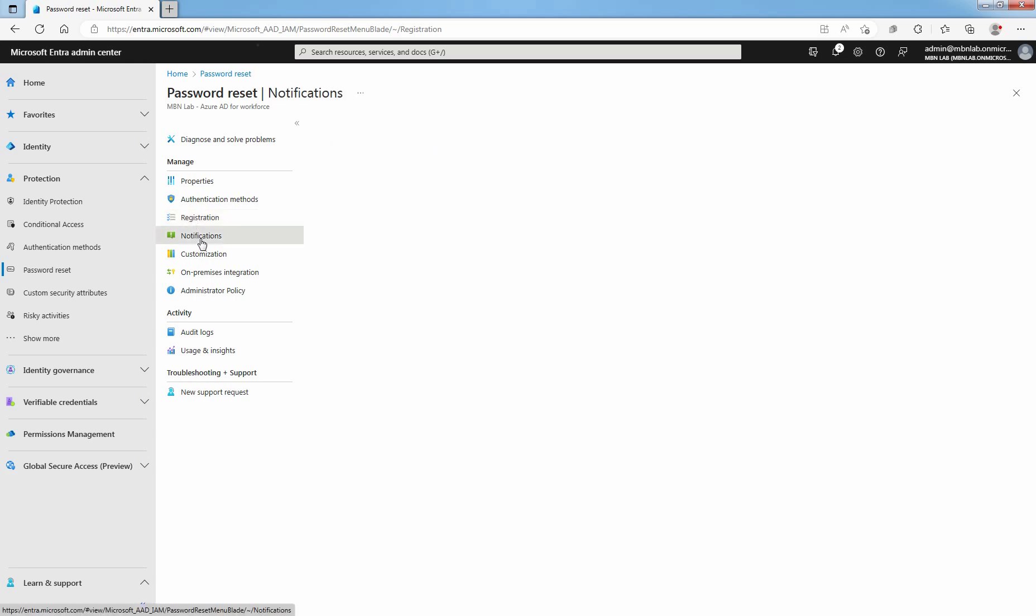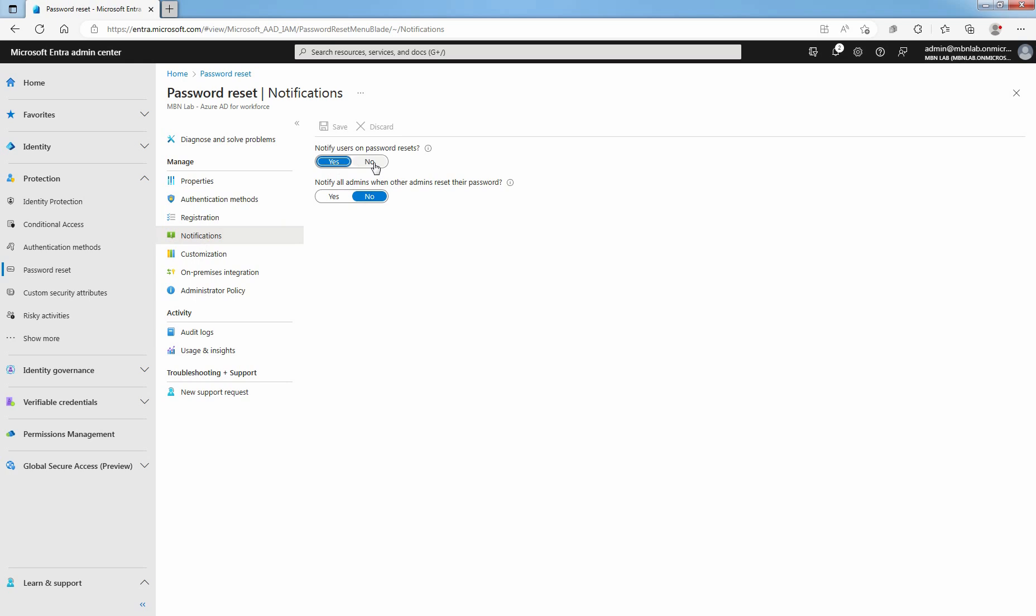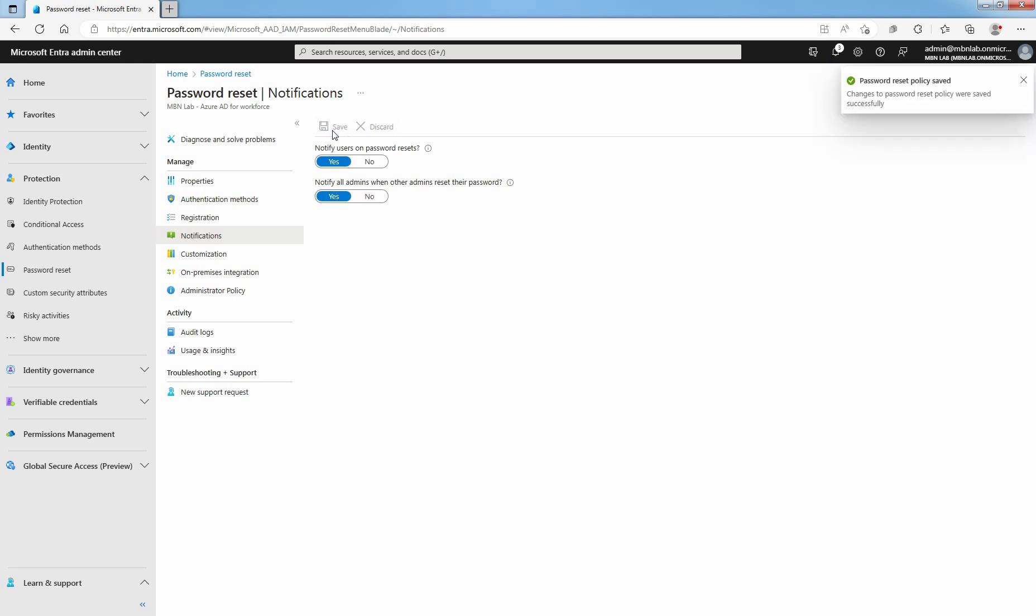To configure it, select Notifications. Set notify users on password reset option to Yes if it is set to No. Set notify all admins when other admins reset the password to Yes. Click on Save to save the changes. You successfully configured self-service password reset for selected group of users.